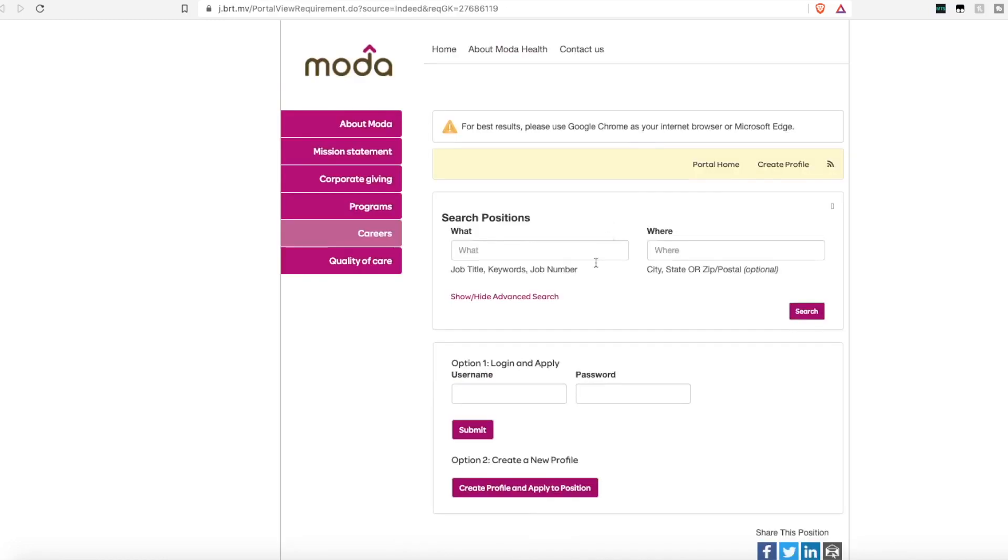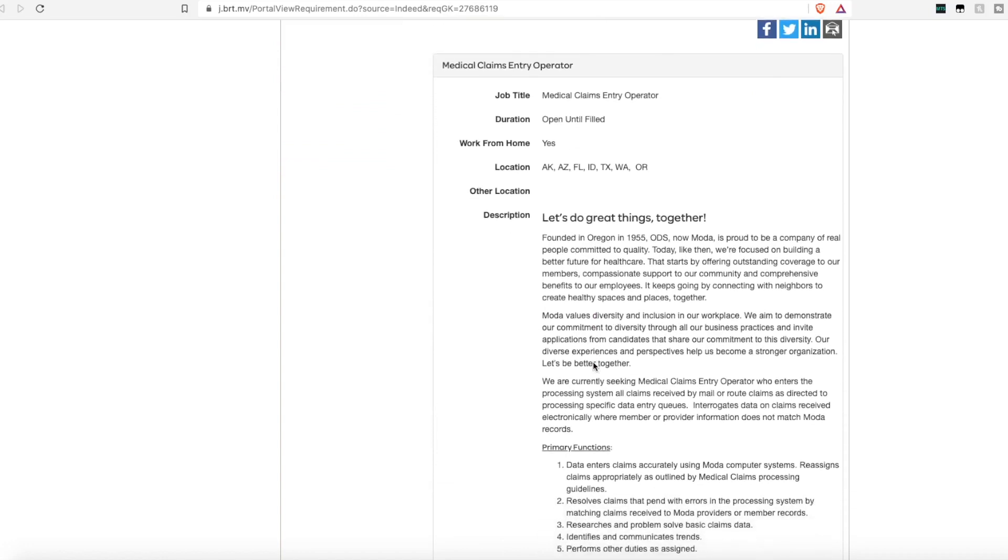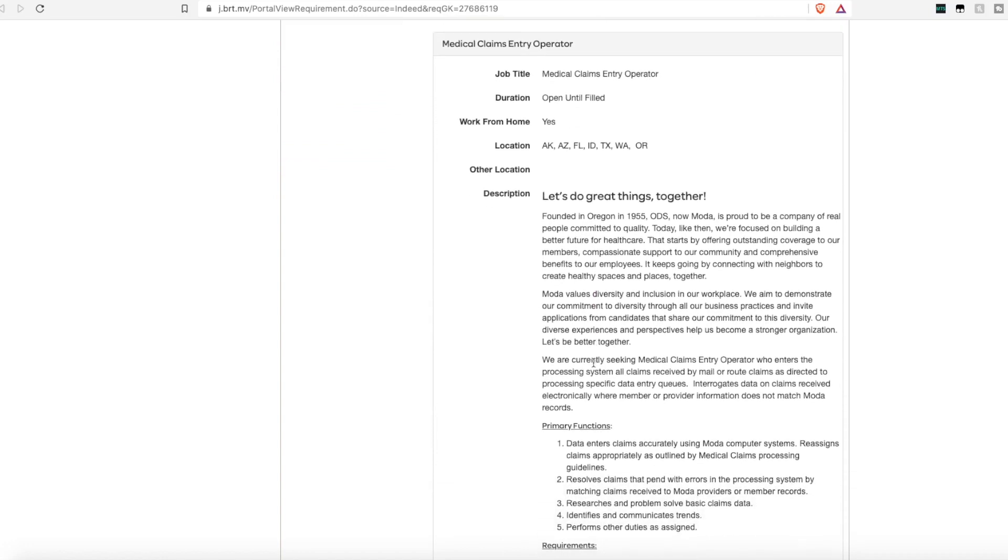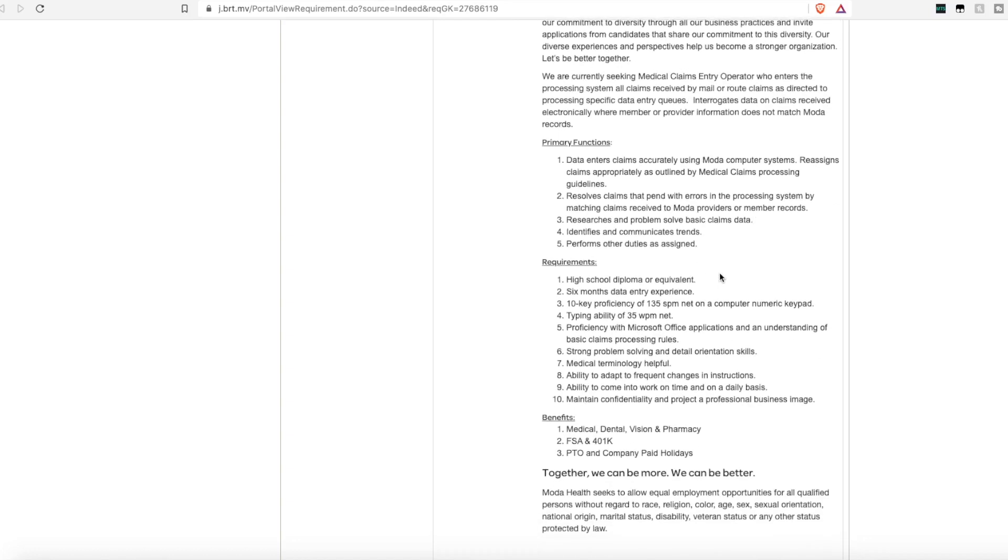And last but not least, we have Mata Health. They are hiring a medical claims entry operator. Again, this is only for some select states within the United States, but they are looking for someone to data enter claims accurately using their computer systems. You'll reassign claims appropriately as outlined by their claims processing guidelines. You'll resolve claims that pinned with errors in the processing system, matching claims received by providers to member records. You'll research and solve basic claims data problems, and you'll identify and communicate any trends with the higher-ups.